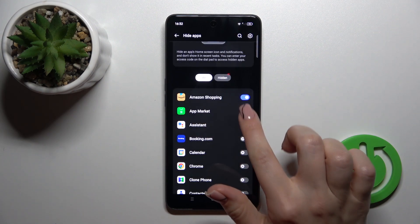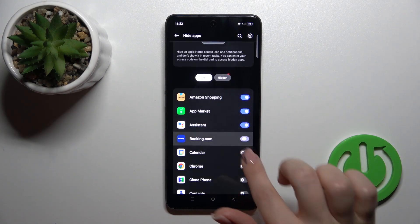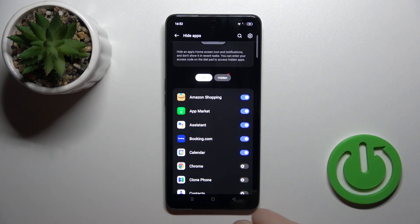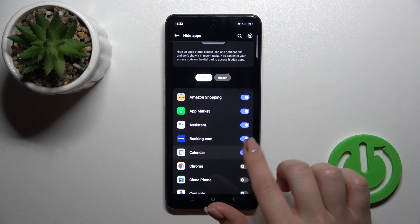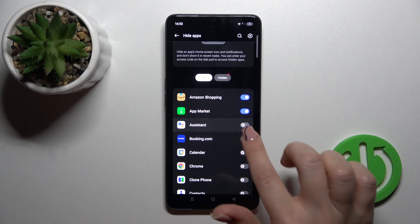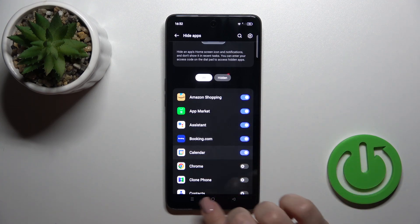Now we get a tutorial showing how you can access all your hidden apps from the dial pad. Tap done. Now you can hide more applications the same way.